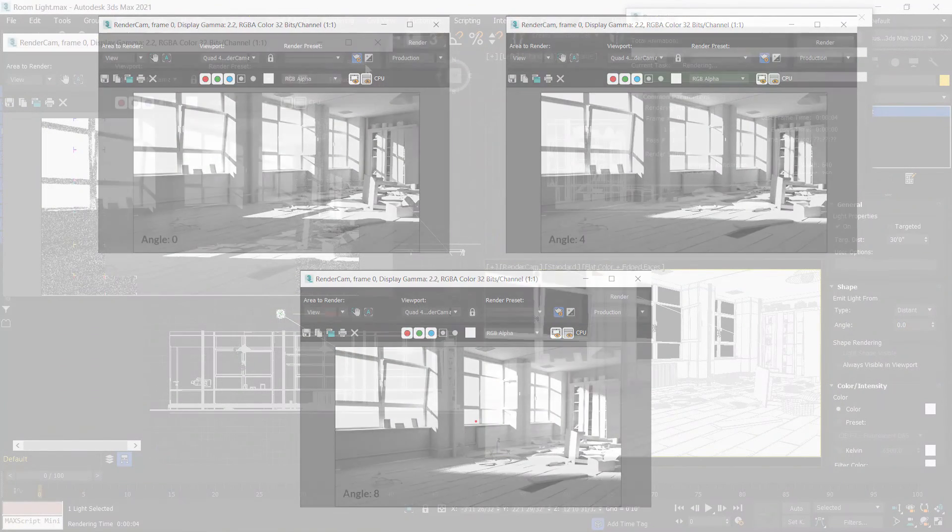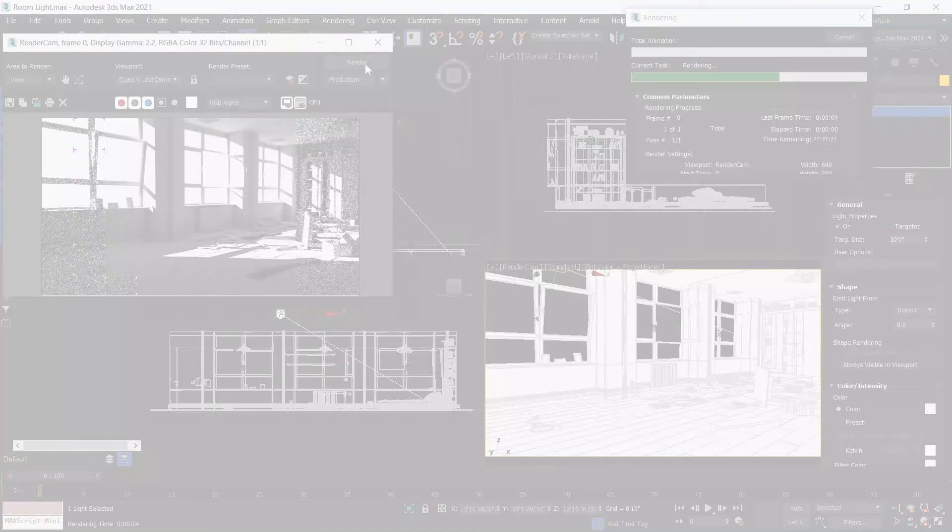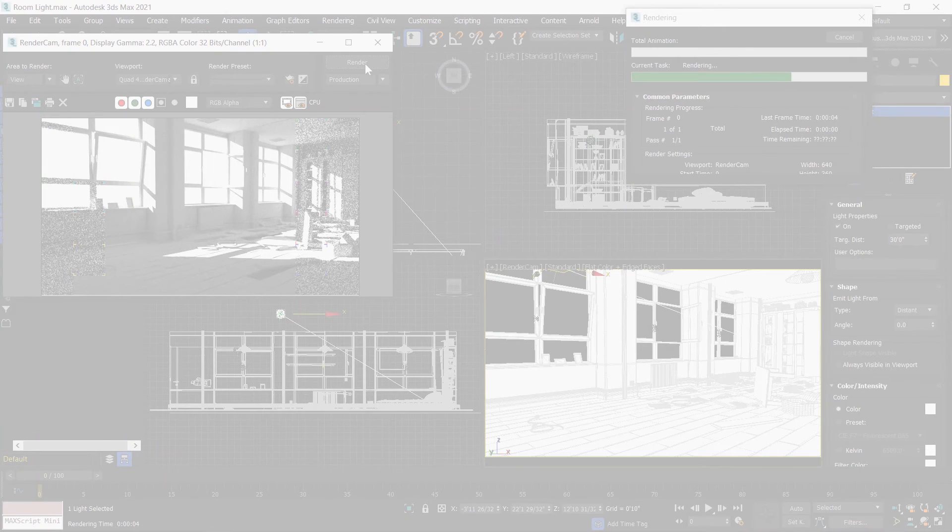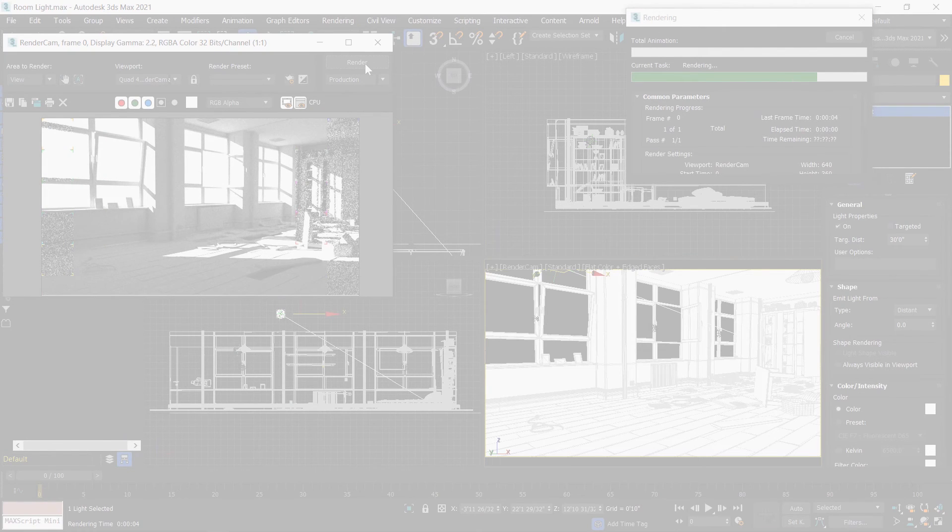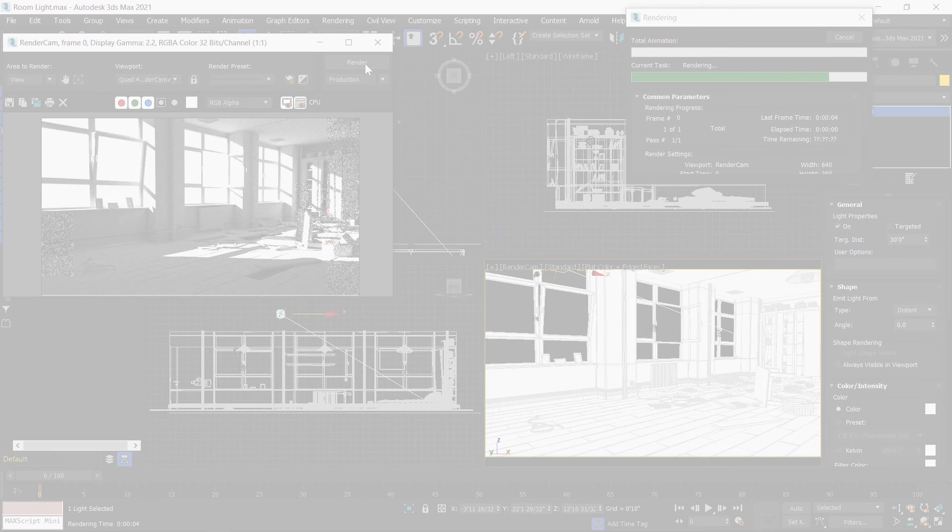I hope you learned the uses of spotlight and distant light. Now we meet in next class. If you like this tutorial, please subscribe my channel and like this video.